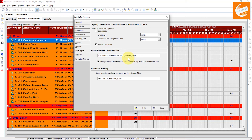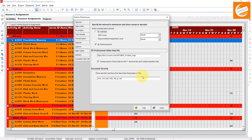For 'Always Launch Online Help,' you can press F1 as a shortcut key. The context-sensitive help option is not selected by default - local help will be launched when you use the F1 key shortcut. If the P6 Professional Online Help URL field is blank, this option is disabled and local help will launch. Here you can see the client help setting - if you check or uncheck 'Always launch by F1 shortcut key.' In version 20.12 there is also a Document Security option that shows security warnings when launching certain file types.